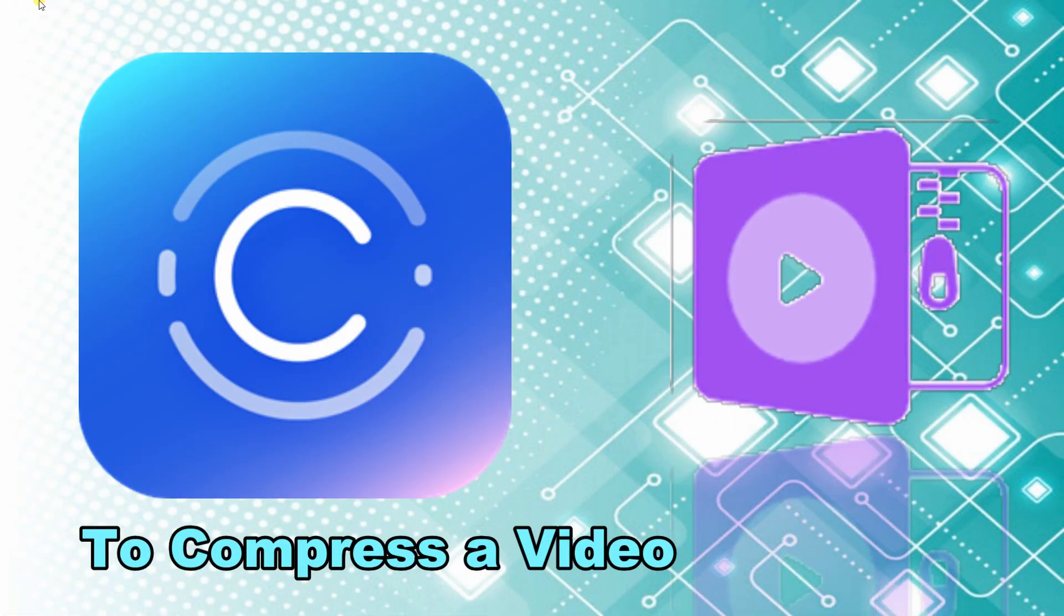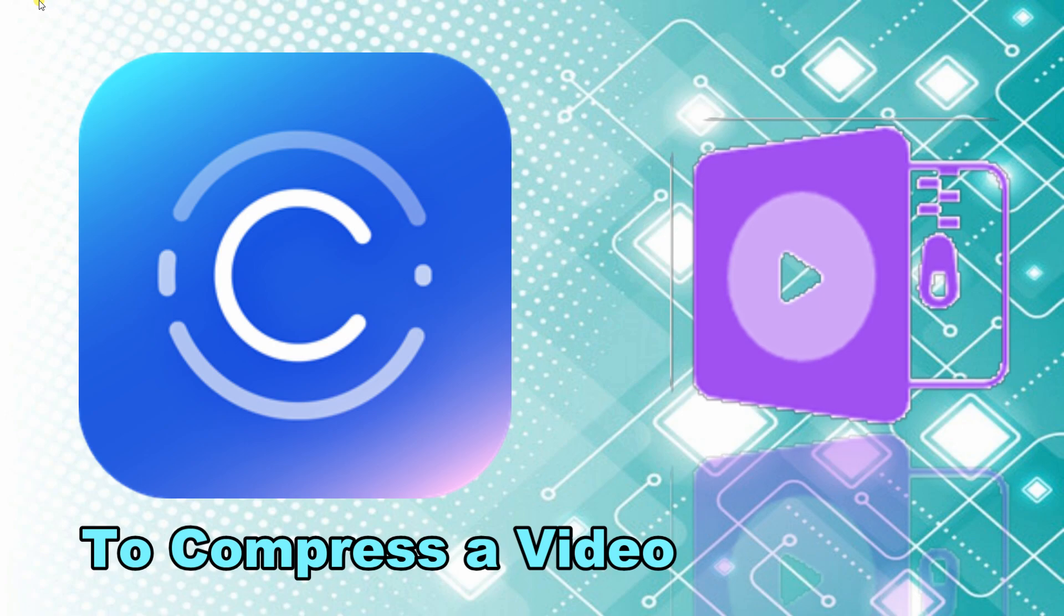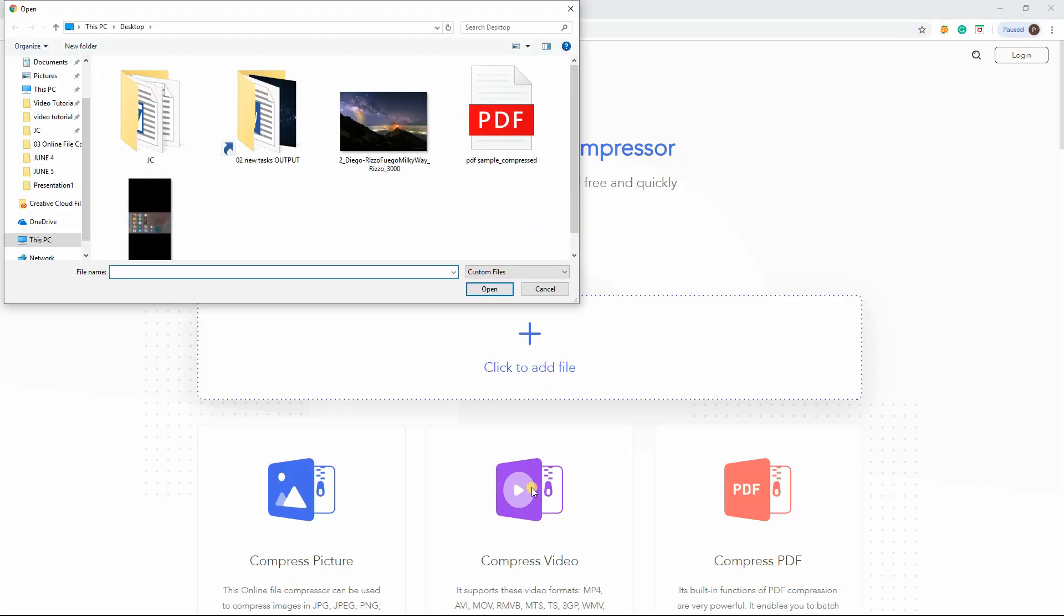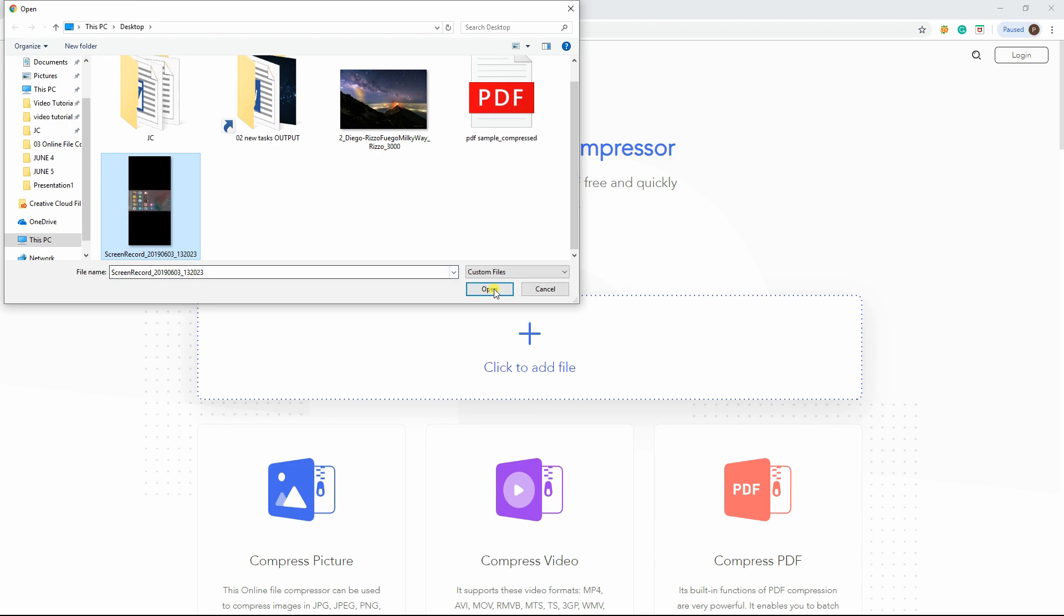Next is to compress a video. Again, click the plus icon and select to upload the video that you want to compress.